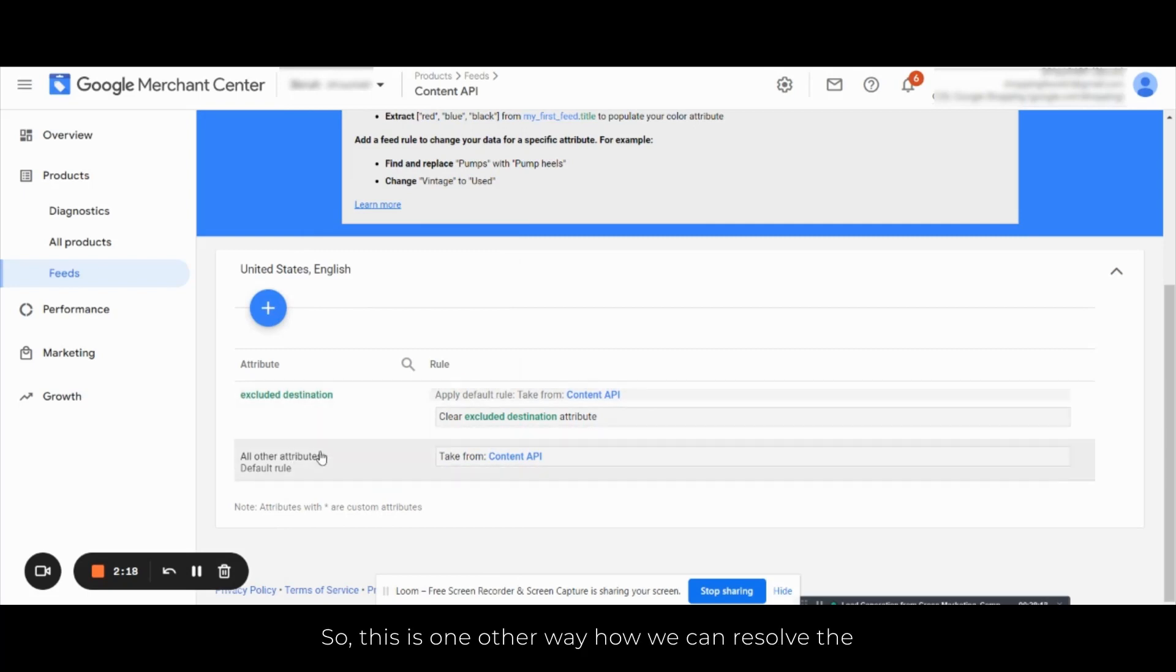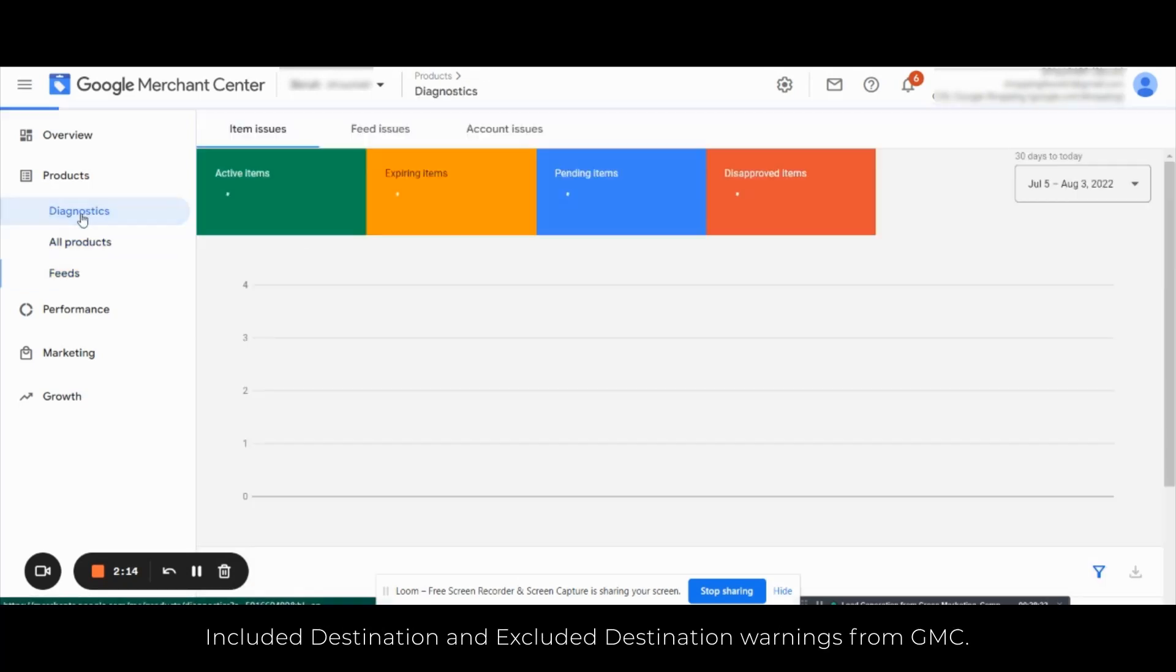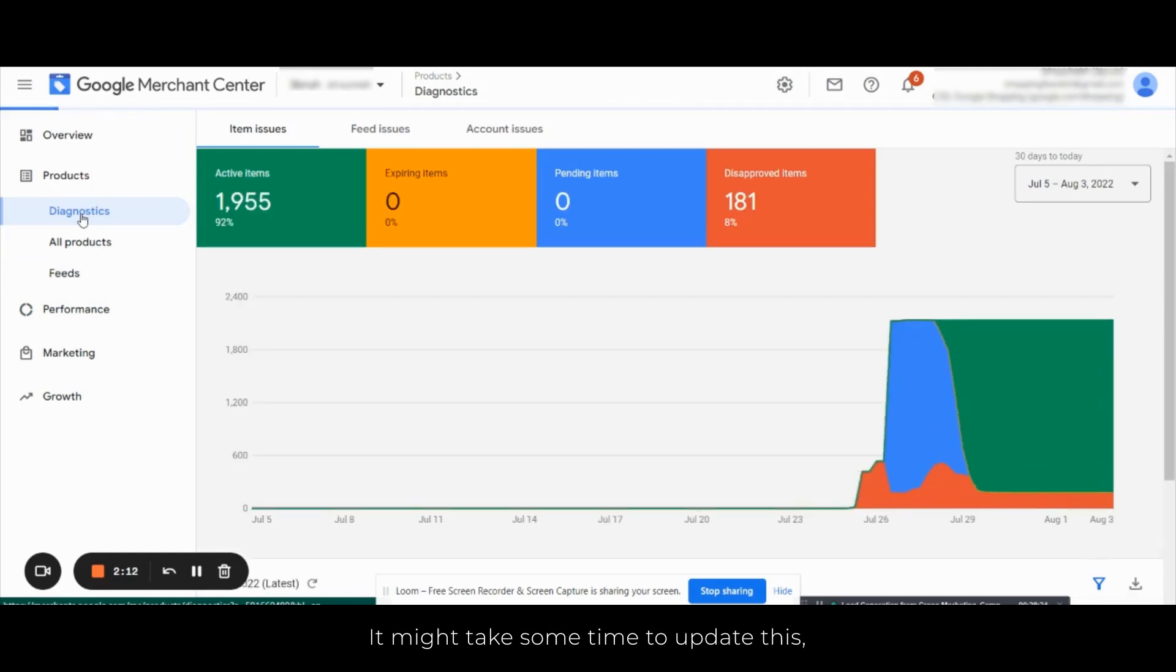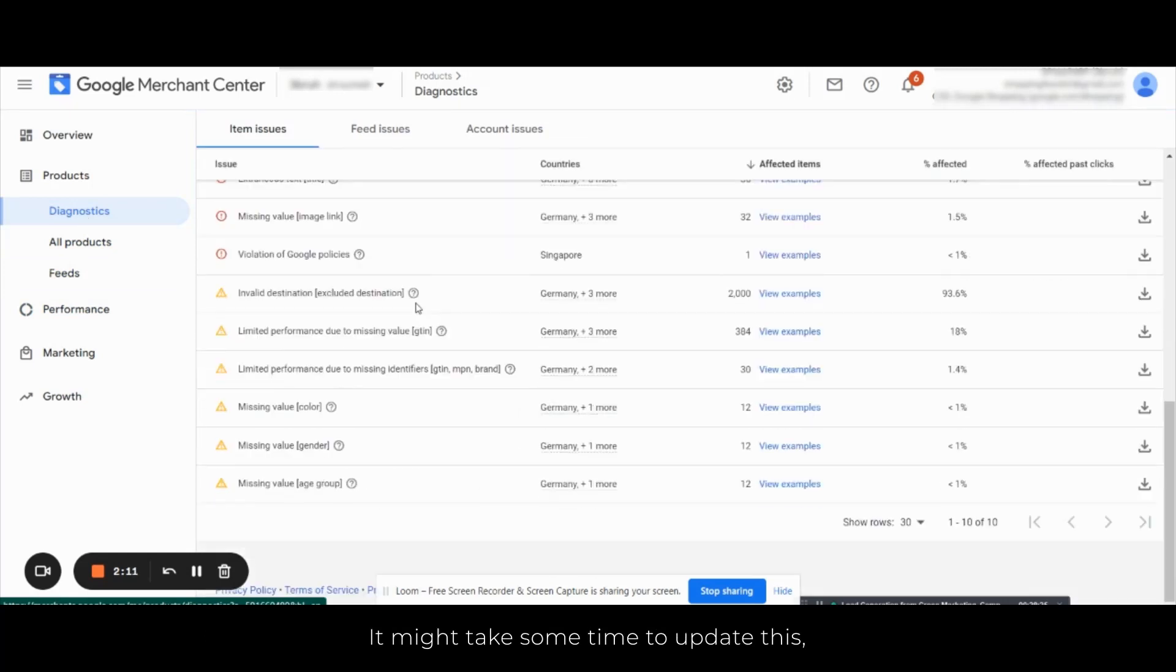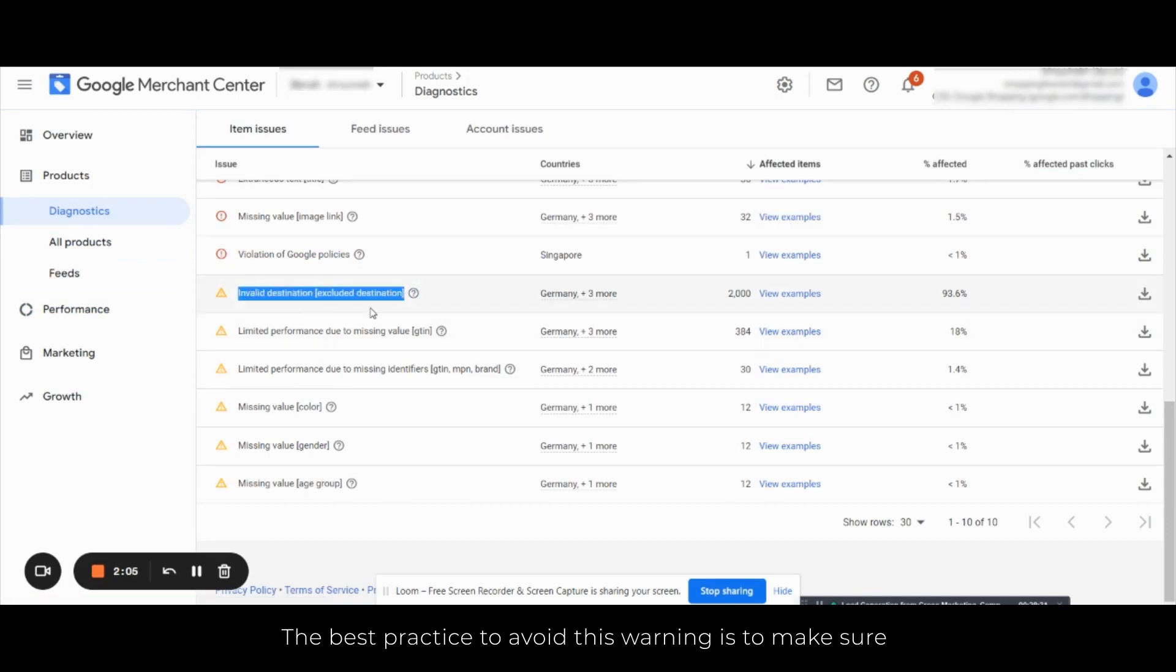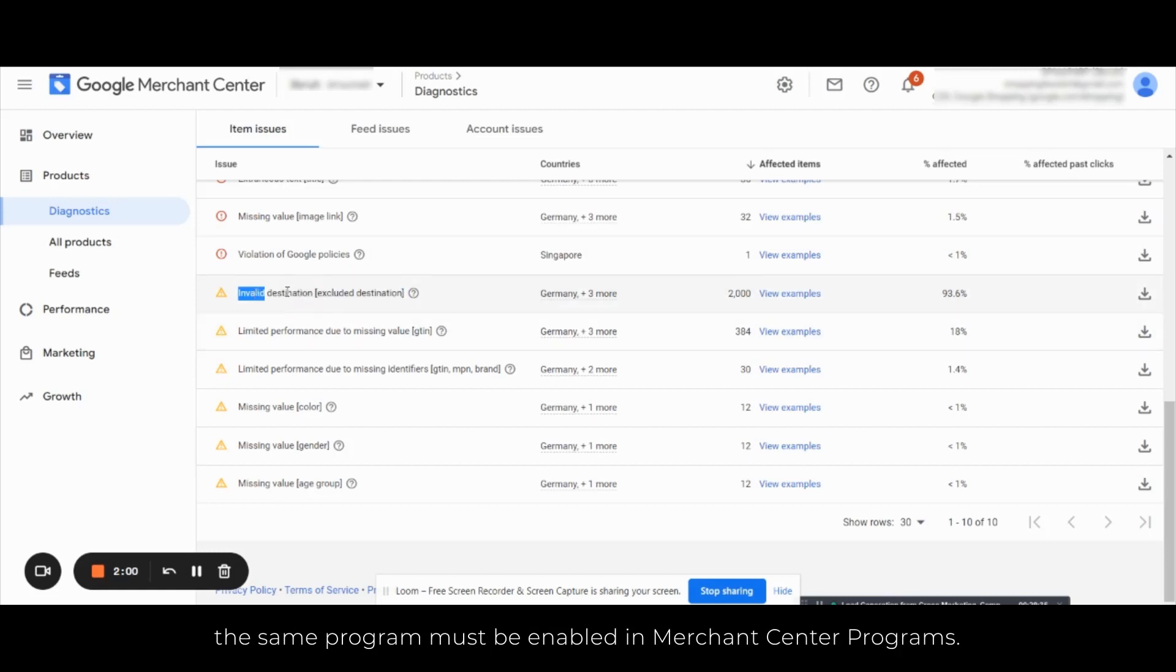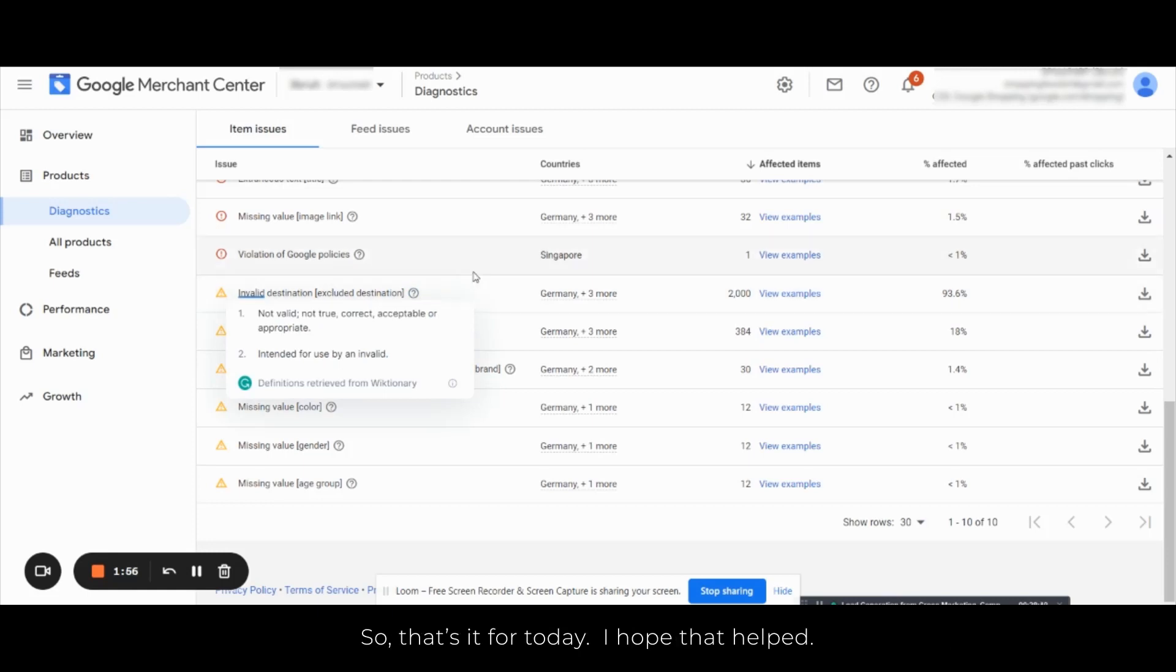So this is another way how we can resolve the included and excluded destination warnings from GMC. Now it might take some time to update this, but after some time you'll see that the warning is removed from here. The best practice to avoid this warning is to make sure that the program you're uploading the product feed, the same program must be enabled in Merchant Center programs. So that's going to be it for today. I hope that helped.